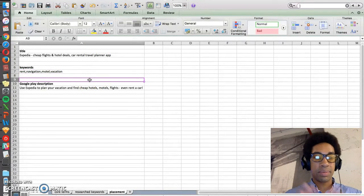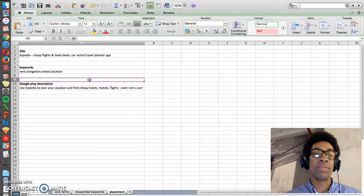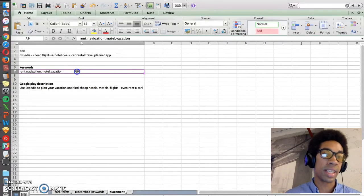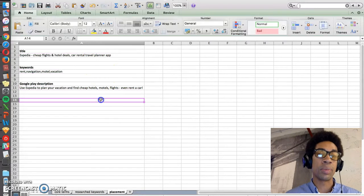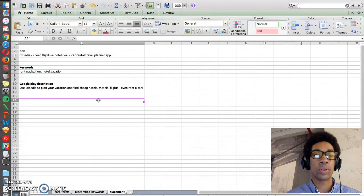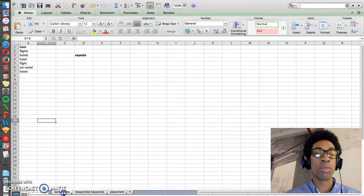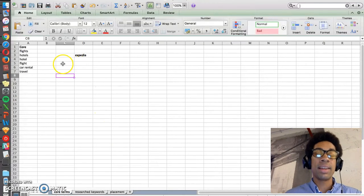Now there's plenty more things that we can review to discuss optimizing your keyword space, your title, your description, but this is just a short overview of how you can do some keyword research for a particular app.